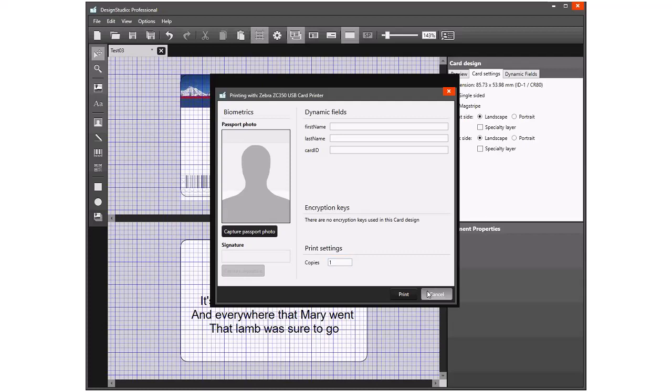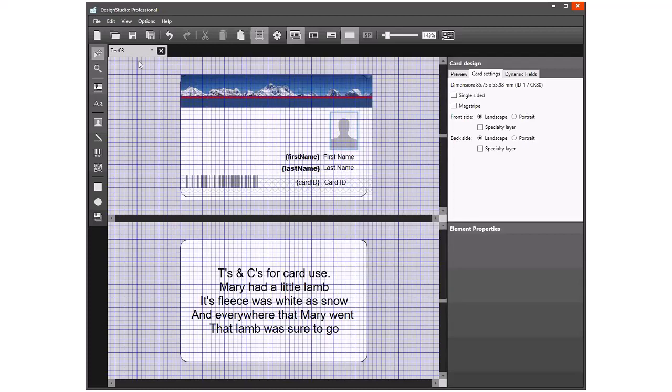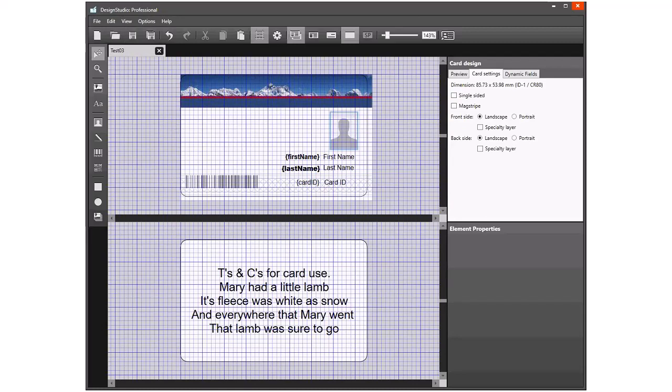I will click the Save button to save all the changes I've made. That is the end of the third video. Thank you very much for taking the time to view and listen to it.